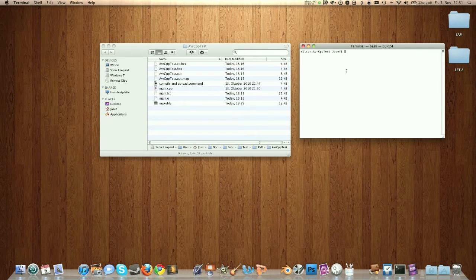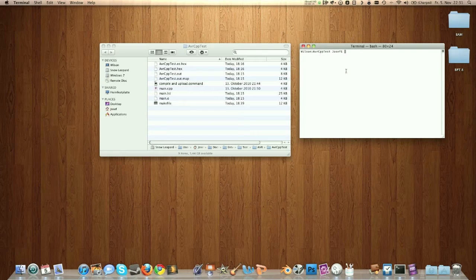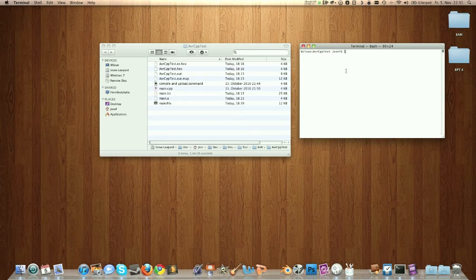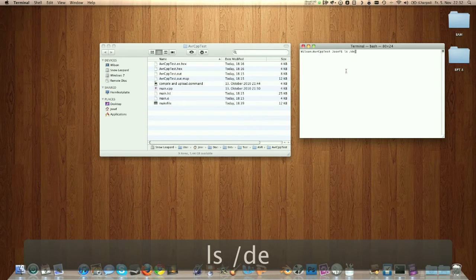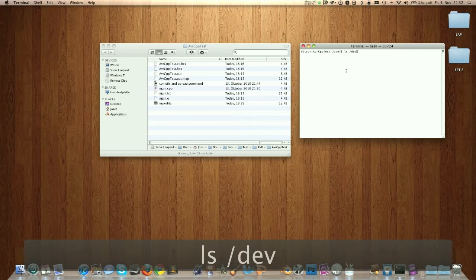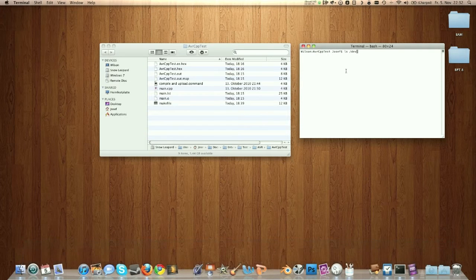I checked in the terminal how it is called and noticed that it didn't even appear in the device list.